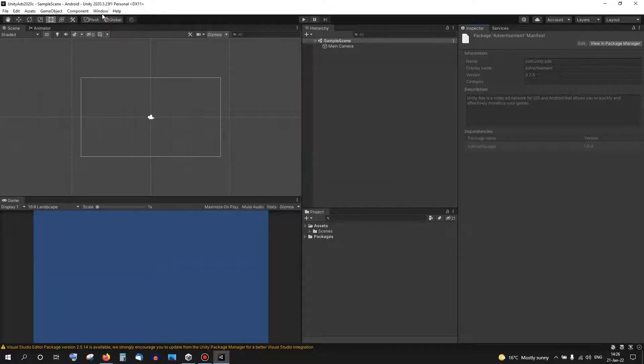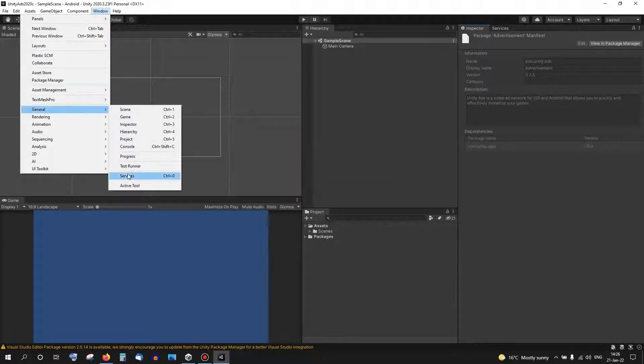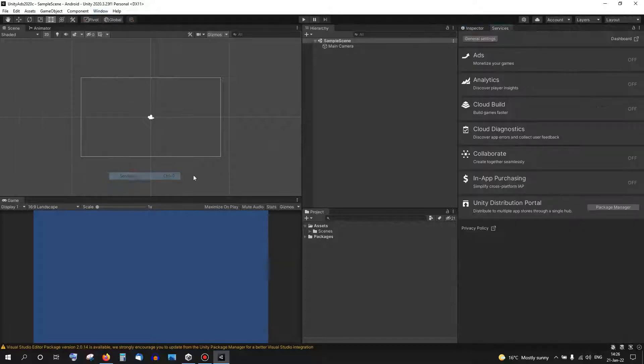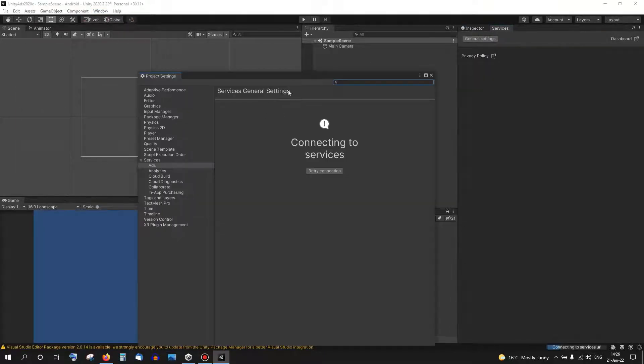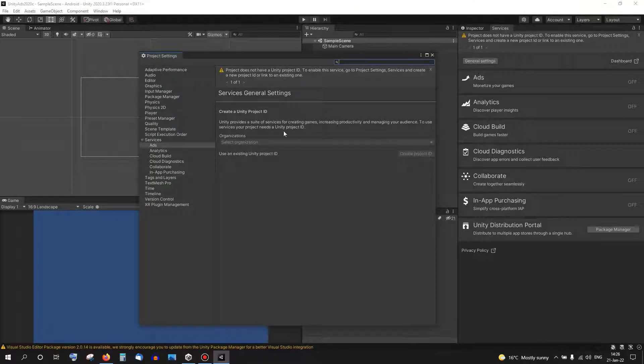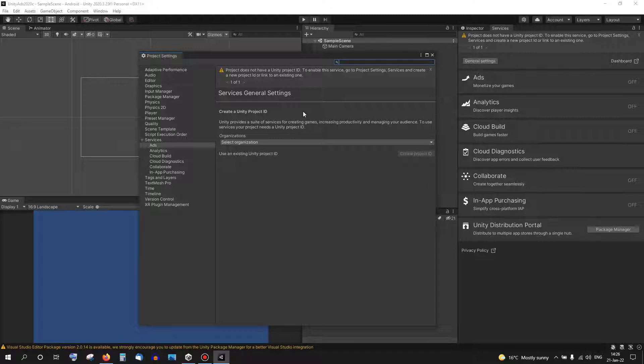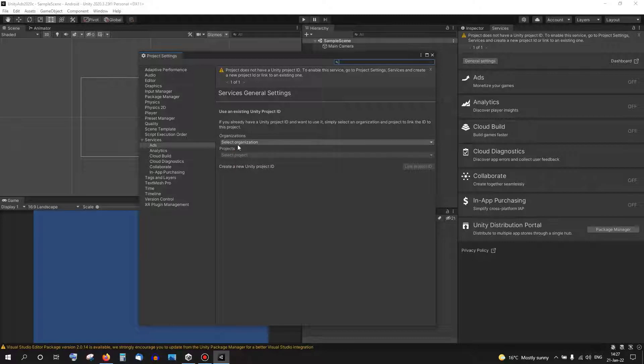Then go to Window, General, Services. We're going to turn on the Ads service. When I click it, I'll get a pop-up here and it will request a connection to an organization, a Unity ID organization, and a project, a Unity project that is connected to it. If you don't have one already you'll have to create a project ID, but if you do have one you can choose it from here.